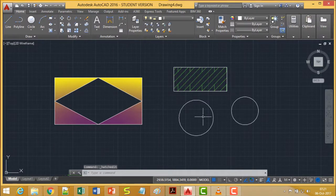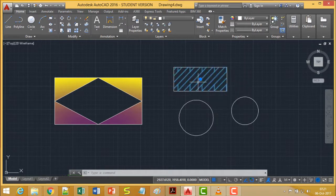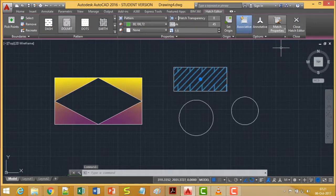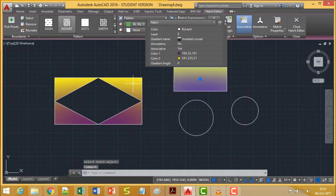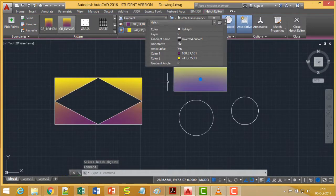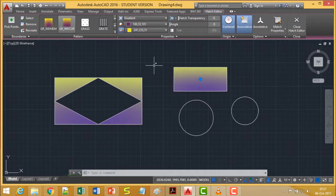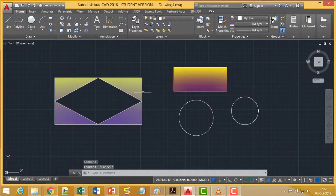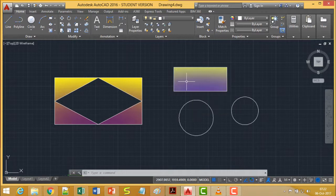Now, suppose I want to copy one hatch pattern's properties onto another hatch. That is done using Match Properties. I select the source hatch and invoke Match Properties, then click the target zone — it gets the same hatch effect as the source. This is how Match Properties works: one zone's hatch properties are copied onto another zone.